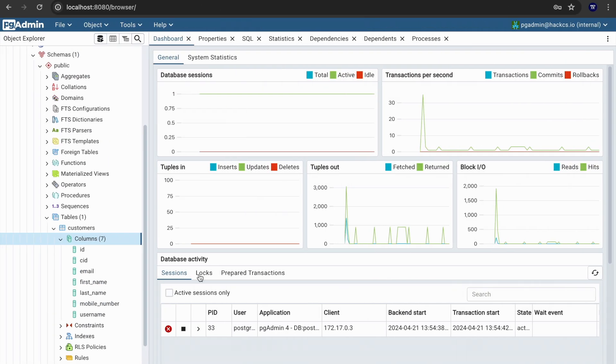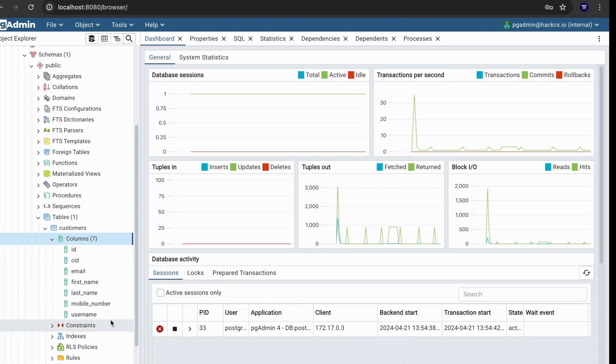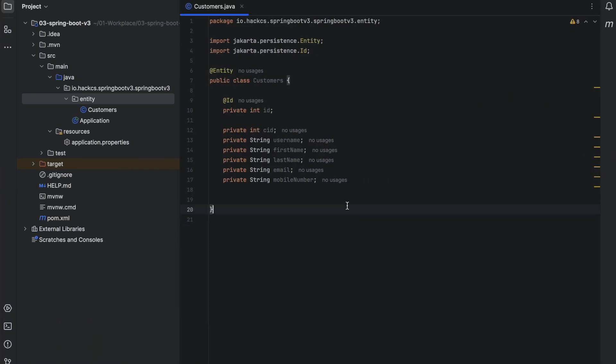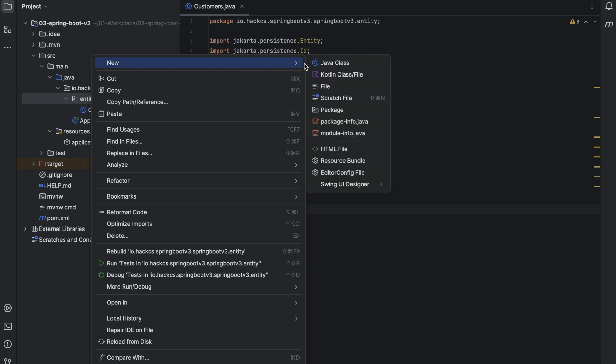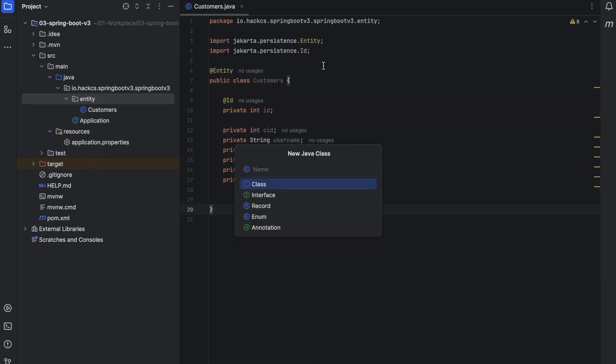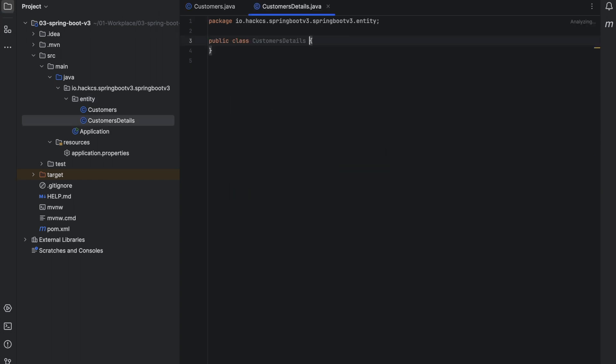Our database is currently running. We just created one table customers with some inconsistent column names. So now what we're going to do is quickly create one more entity class customer detail or customer detail class.